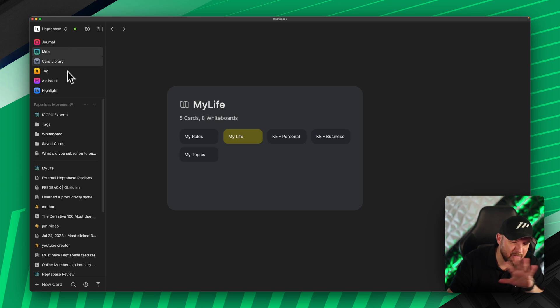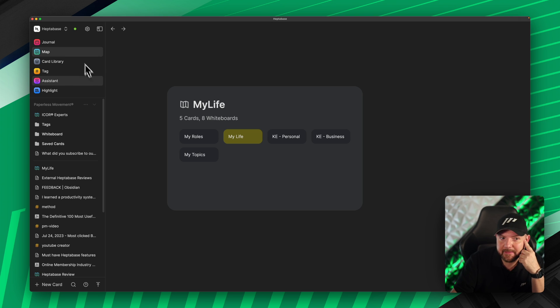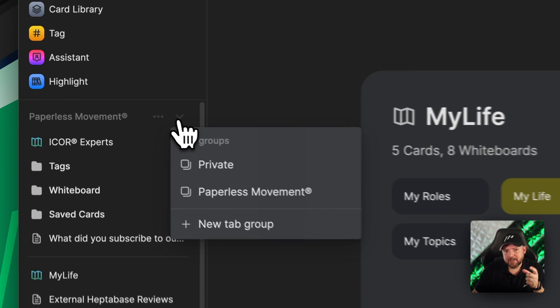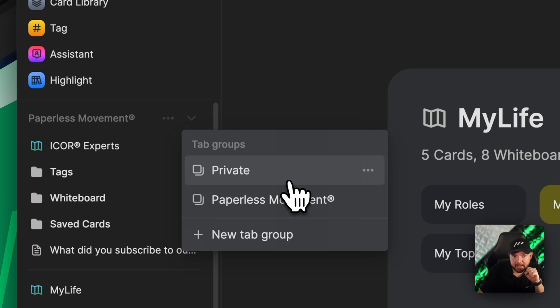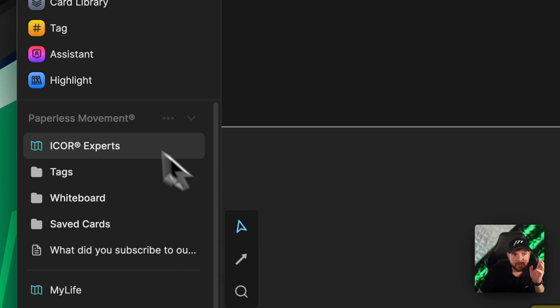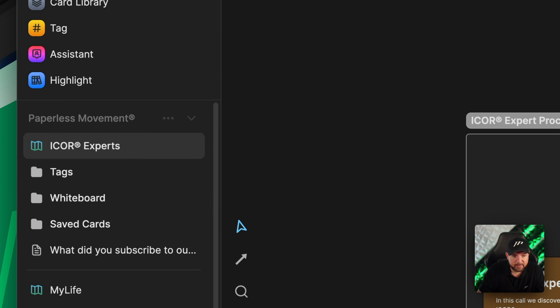We're used to tools like Tana, Notion, and ClickUp where you can create different workspaces — separate single sources of truth within a tool. Heptabase now takes a new approach: you can add everything at the top level in one workspace, then organize it into sub-workspaces — called tab groups. For example, I have 'Private' and 'Paperless Movement' here, and clicking on that tab group immediately gives me the set of tabs I want.